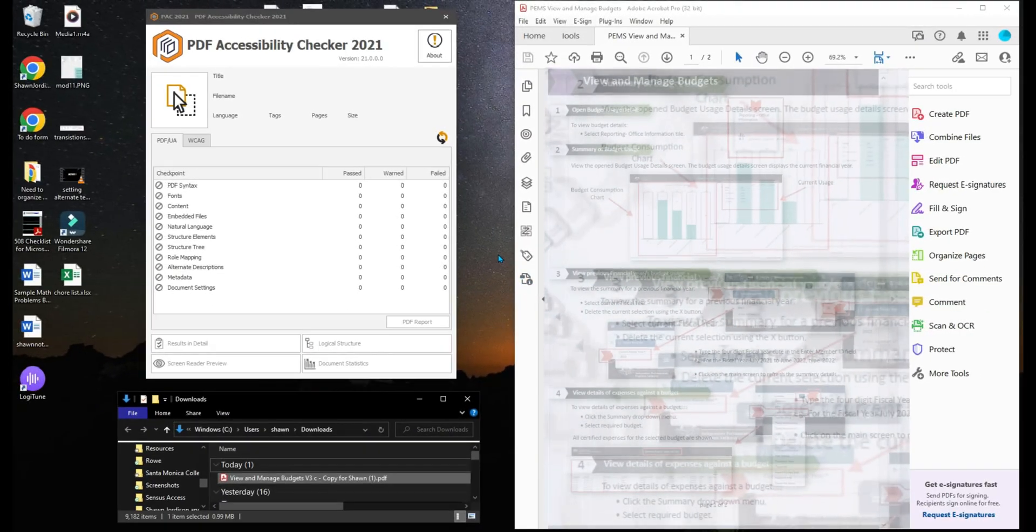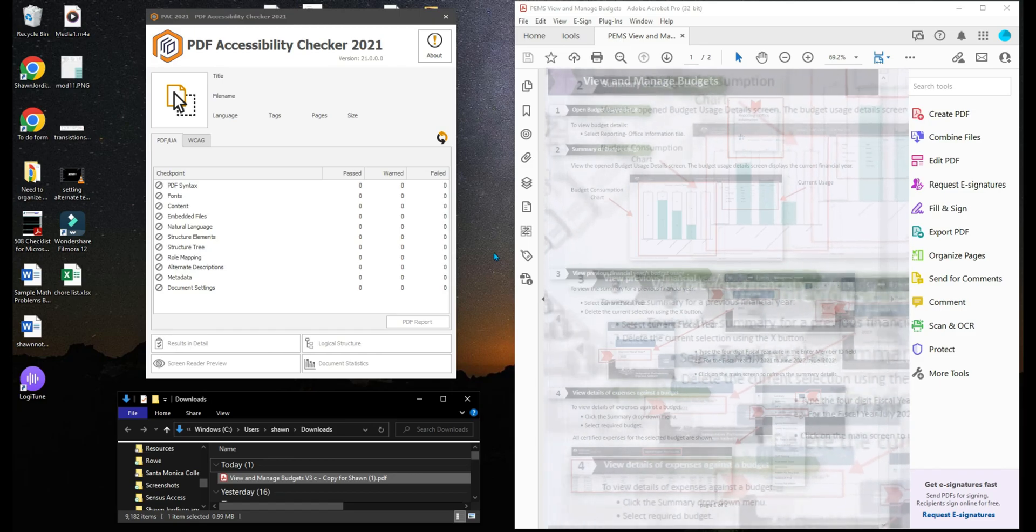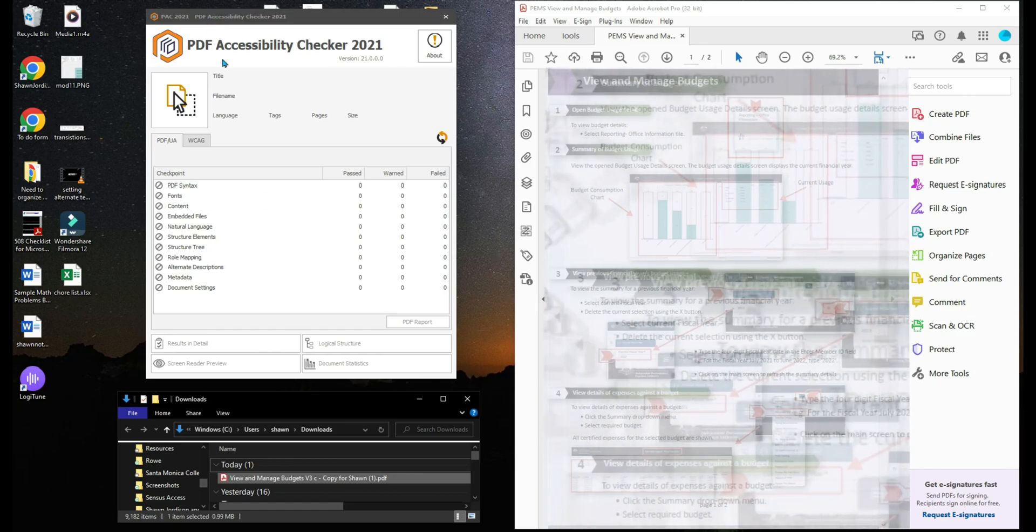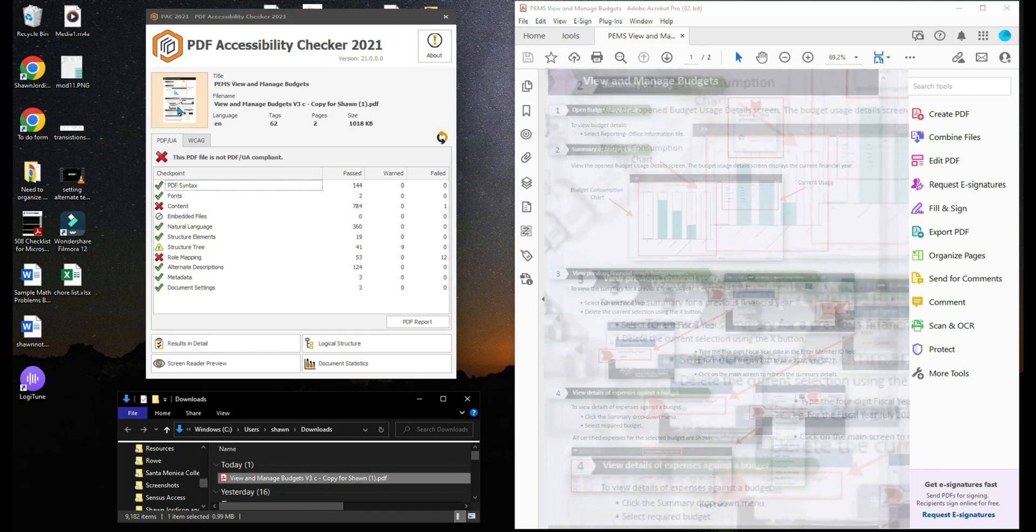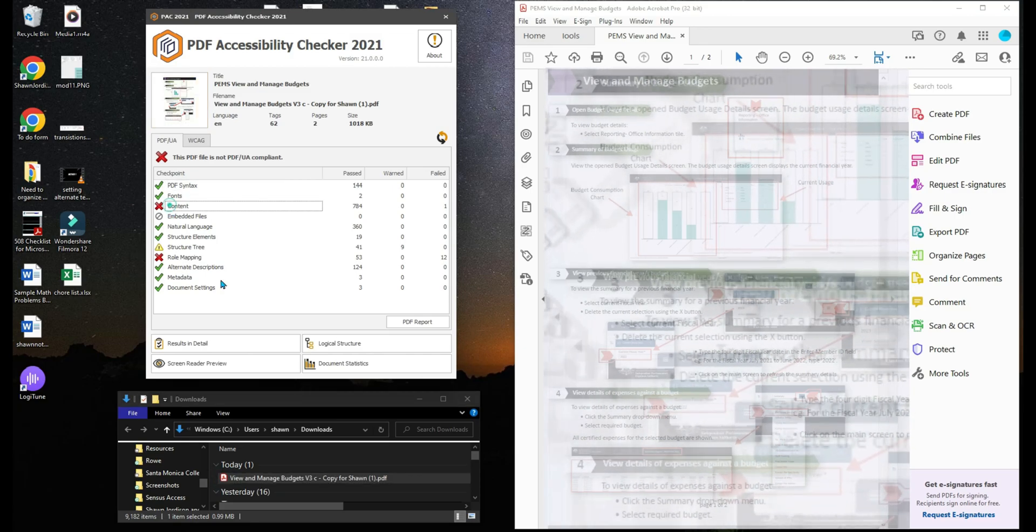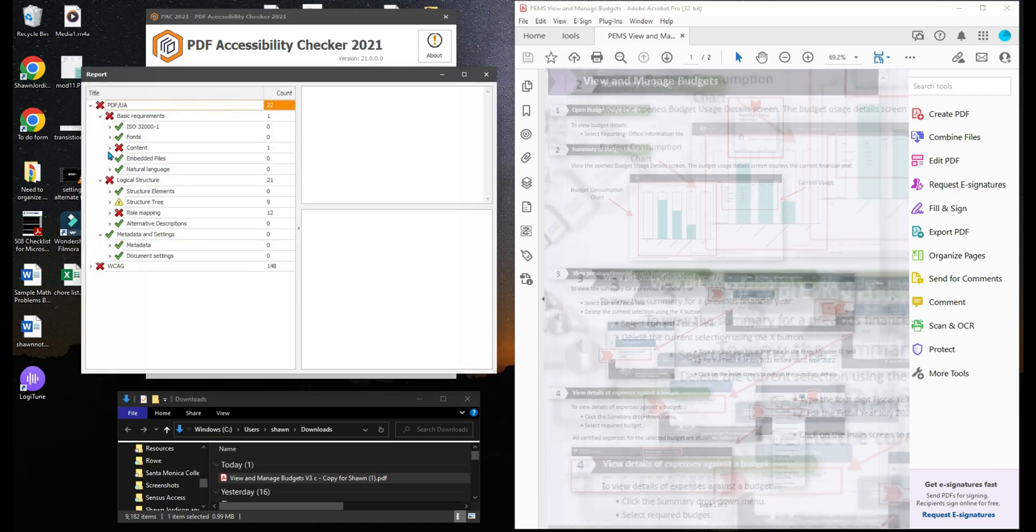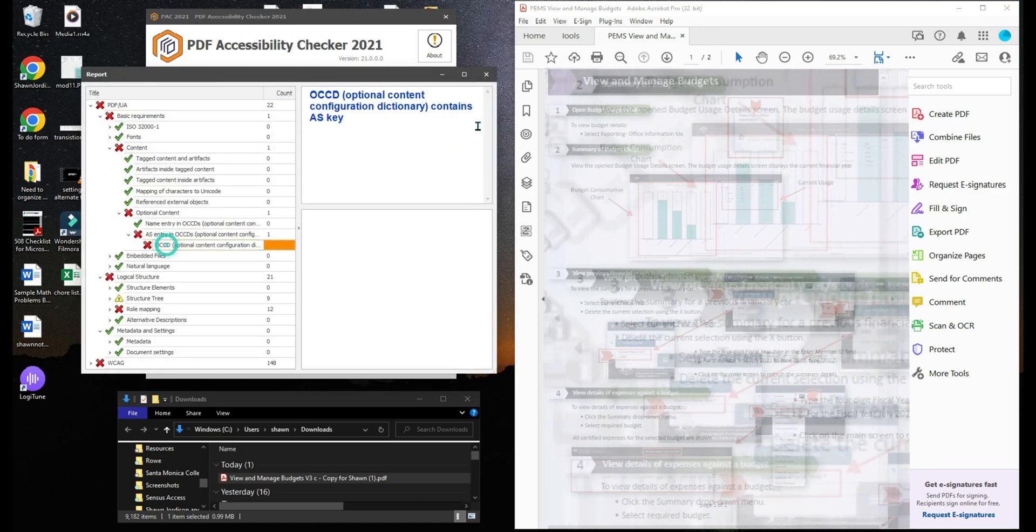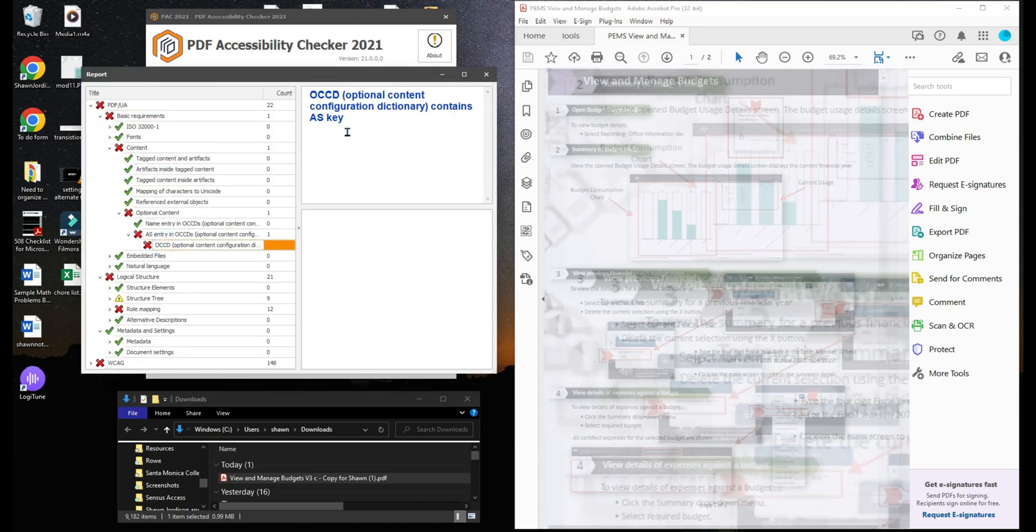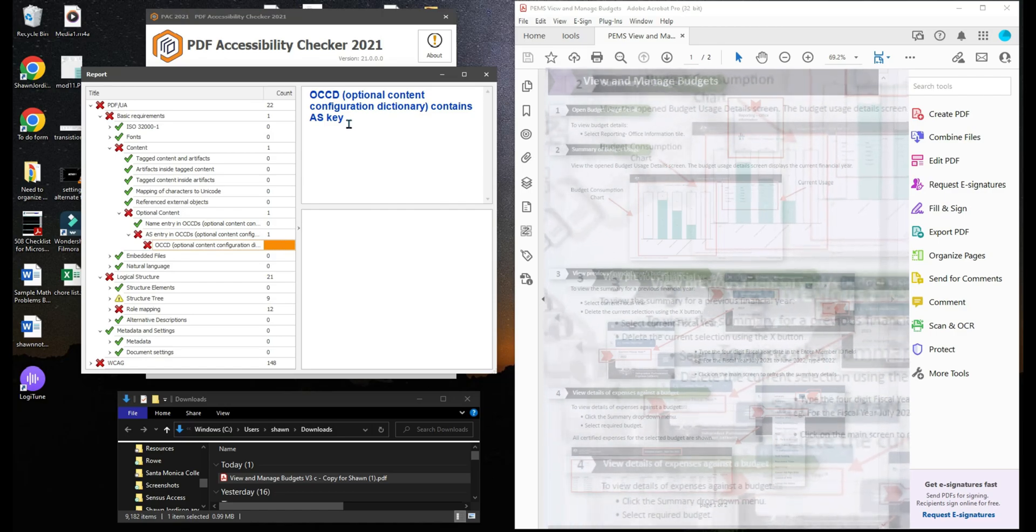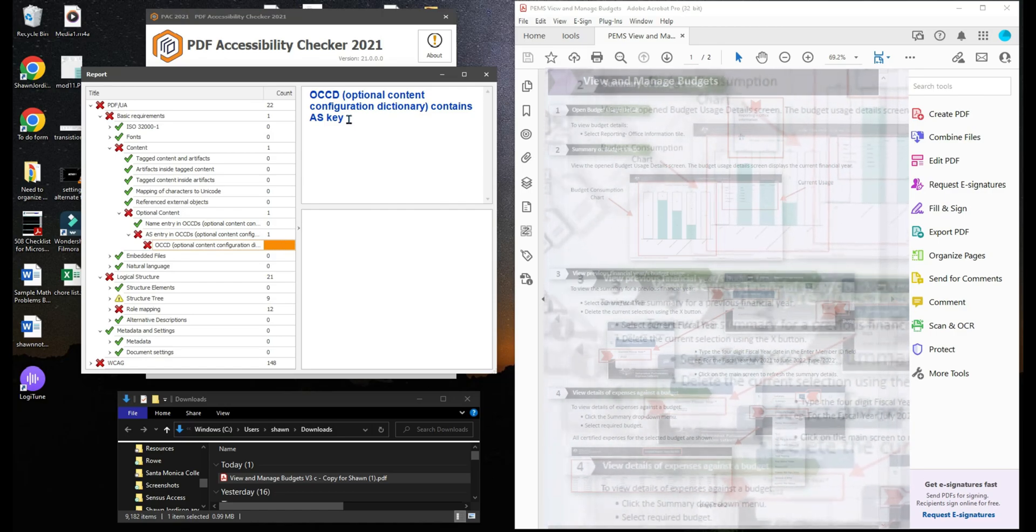Today we have an interesting problem with a file that we are testing in the PAC 2021 tool. When I drag this file into PDF UA, we are getting several issues, but the issue I want to go over today is this particular problem: OCCD, Optional Content Configuration Dictionary, contains ASKey.